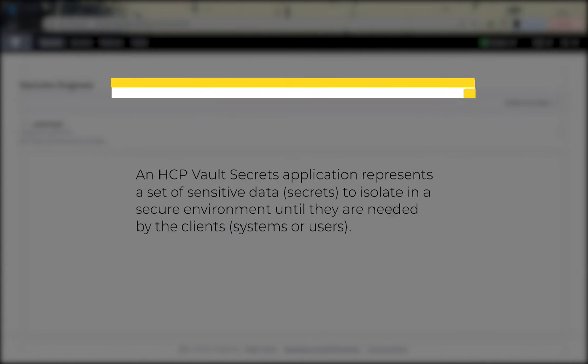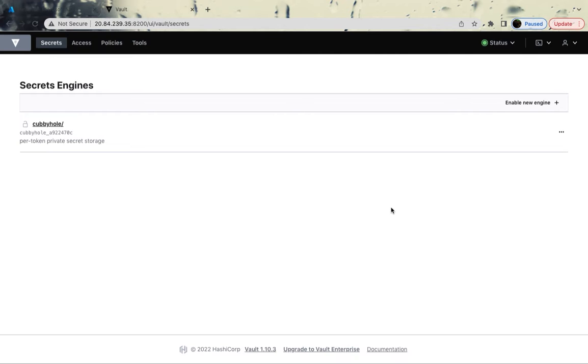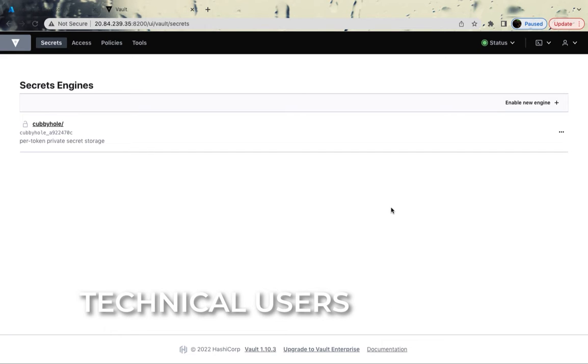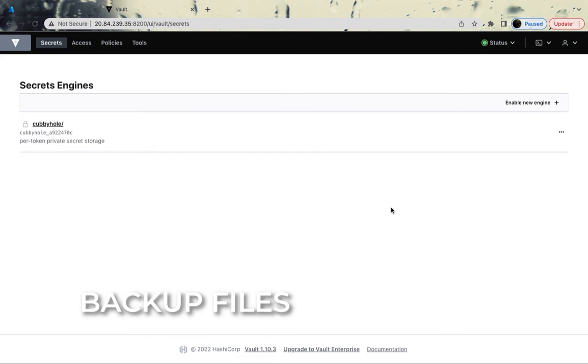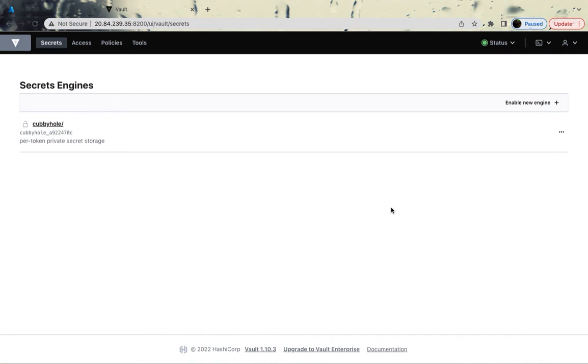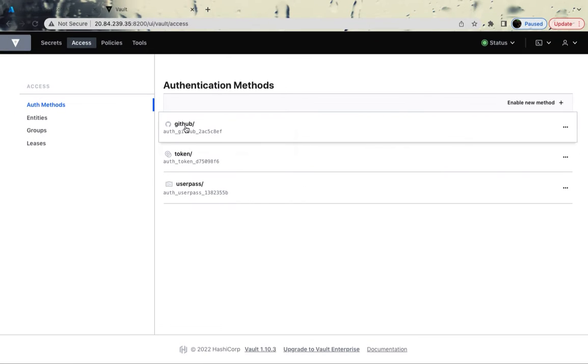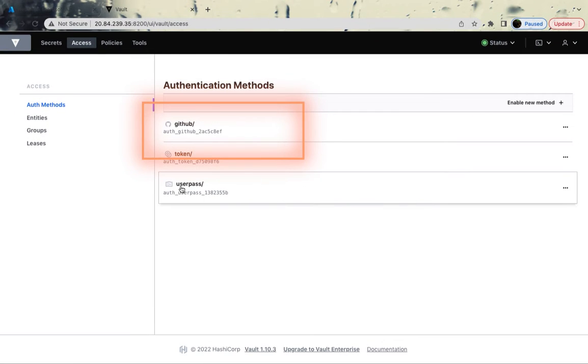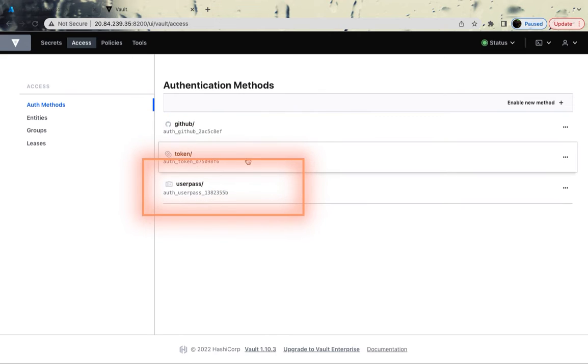Now these secrets could be in key vault, could be your certificate details, could be your technical users, could be your passwords for Postgres or databases, or your backup files, could be anything. Before that, we had to do some homework. The homework was setting up the Kubernetes cluster, setting up the Vault, setting up the access as well via GitHub, or token or user pass.